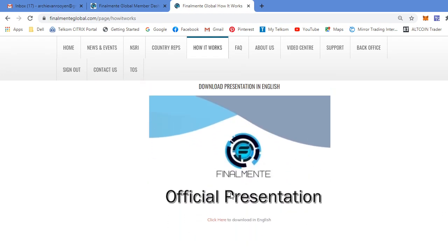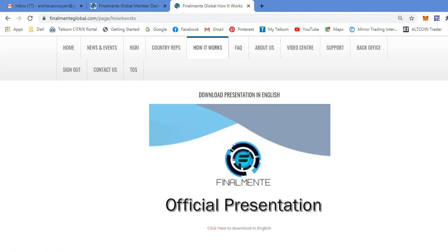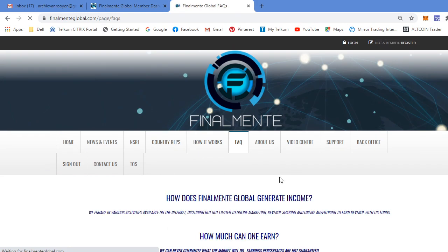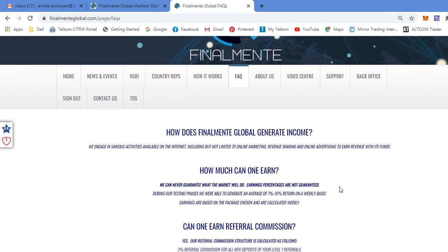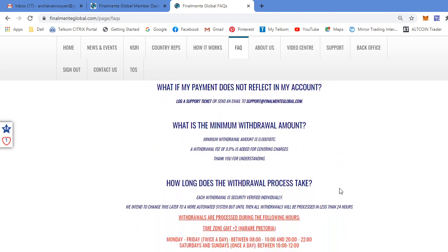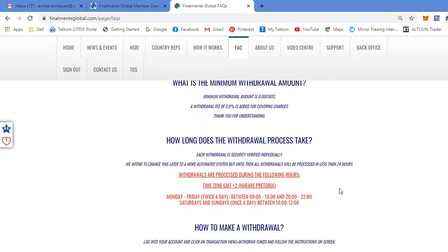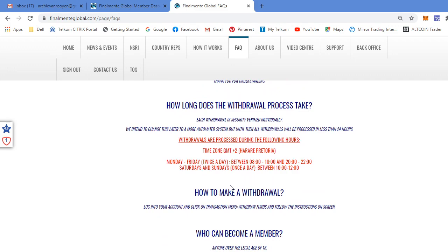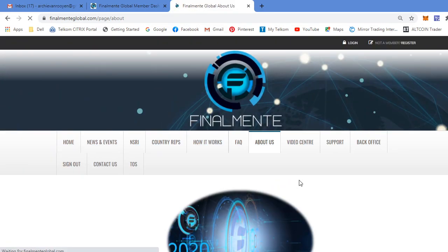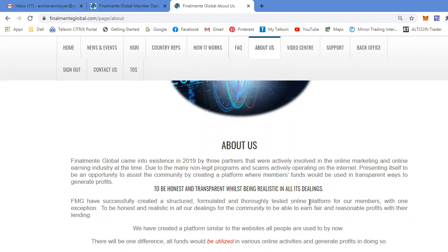Here's the official presentation from FinalMente. You can click here to download it in English. Frequently Asked Questions. I'm not going to go through all of it, but I want to draw your attention to the specific processing of your withdrawal times. The time zone is GMT. When you withdraw, your withdrawal will be processed on these specific dates and times. From Monday to Friday, it's twice a day between 8 and 10 in the morning and between 8 and 10 in the evening. On Saturdays and Sundays, it's only once a day between 10 and 12.